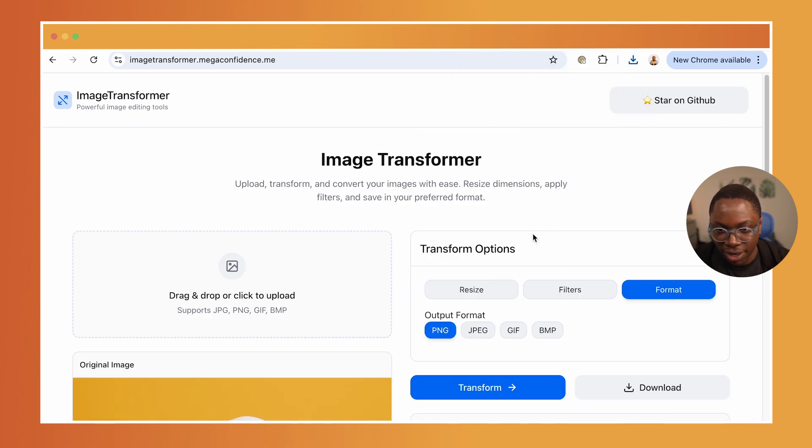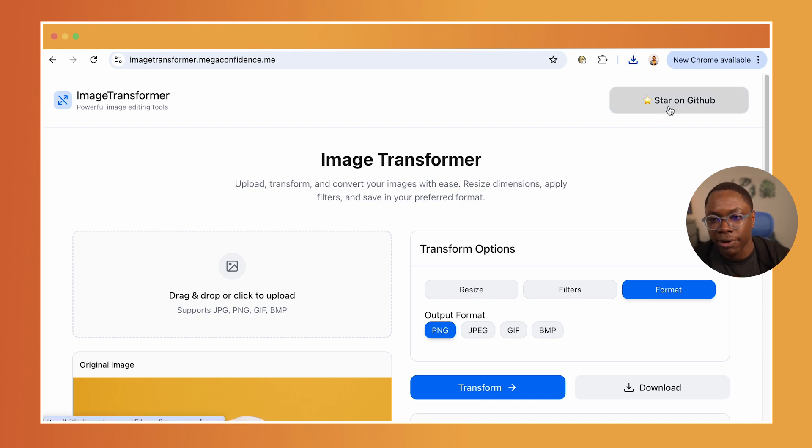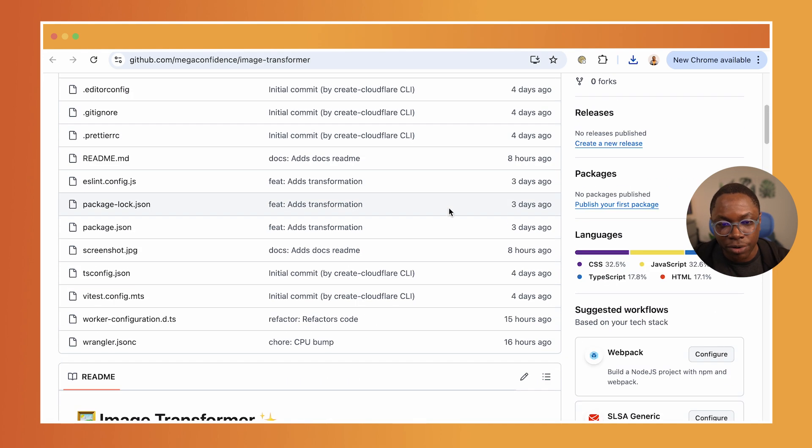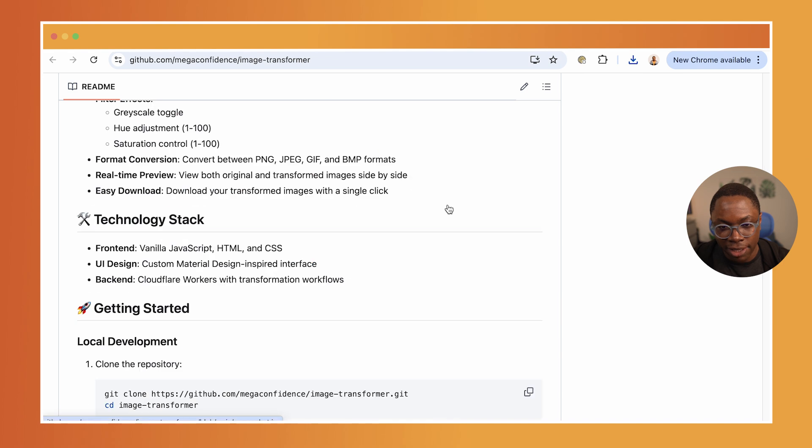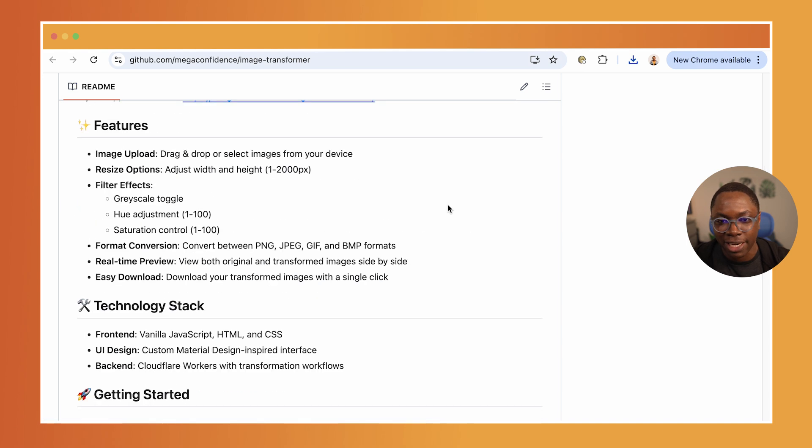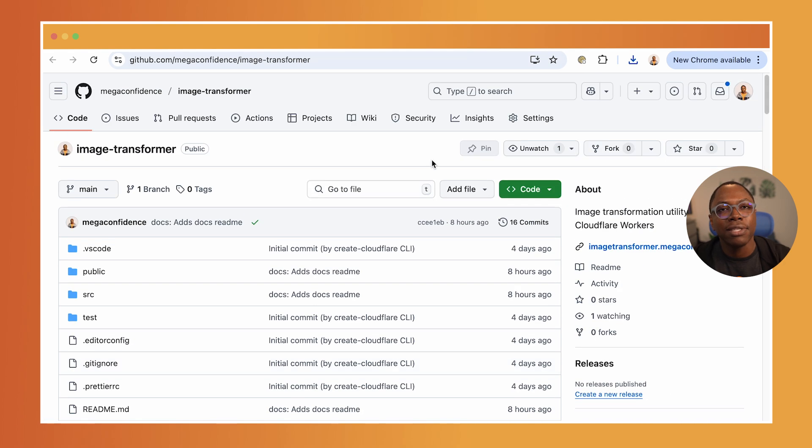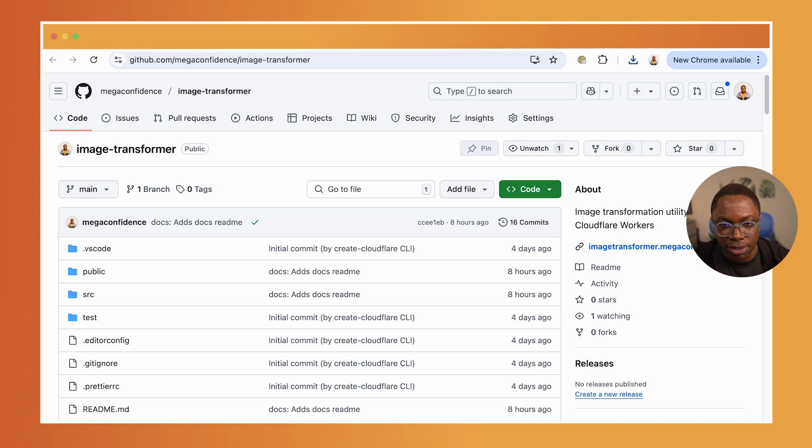If you'd like to see how this works, the source code for this application is over here on GitHub. So you can go take a look at this, leave a star if you find this helpful. But let's step over to the code so I can show you how this works in practice.